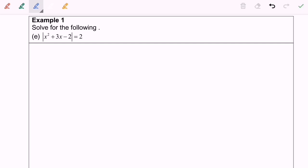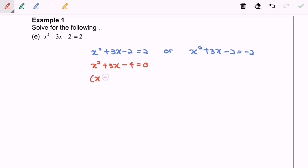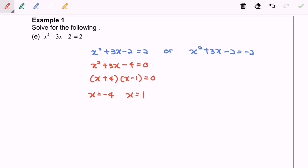Based on the definition, we will have x squared plus 3x minus 2 equals 2, or x squared plus 3x minus 2 equals negative 2. For the left hand side: x squared plus 3x minus 4 equals 0. Factorizing: (x plus 4)(x minus 1) equals 0, so x equals negative 4 or x equals 1.